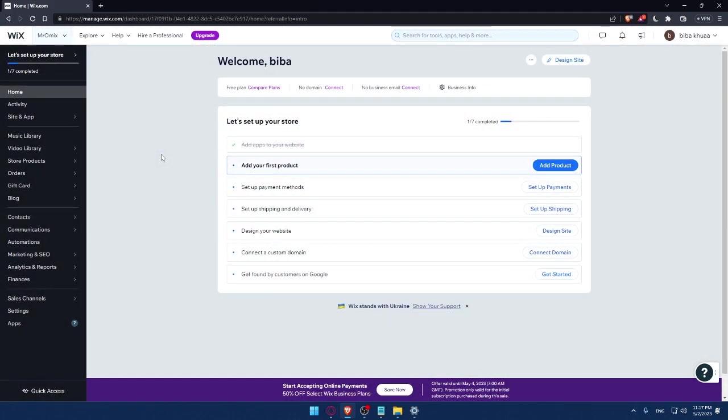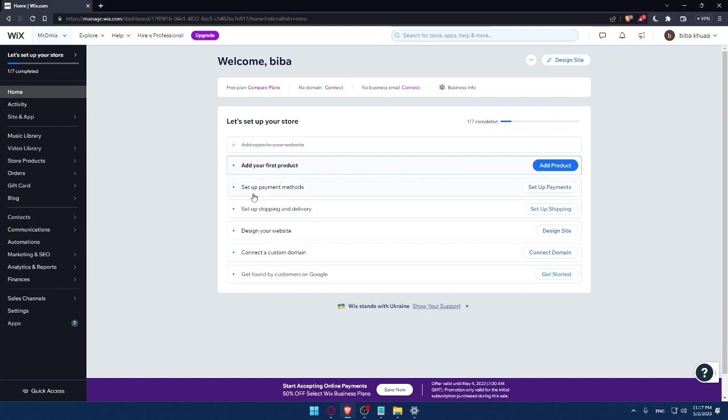Here I would like to finish this step to set up my store. I'll have to add my first products, set up a payment method, set up shipping and delivery address, design my website, connect to a custom domain, and get found by customers on Google.